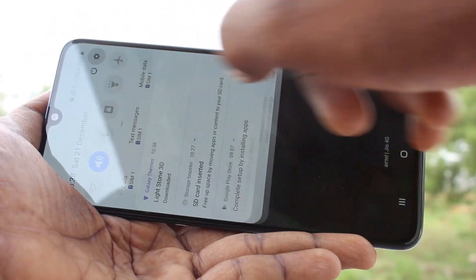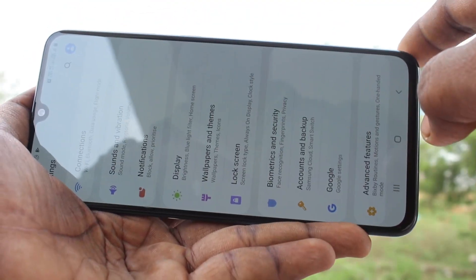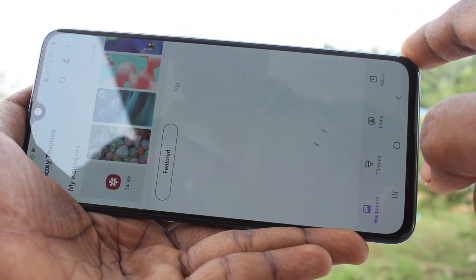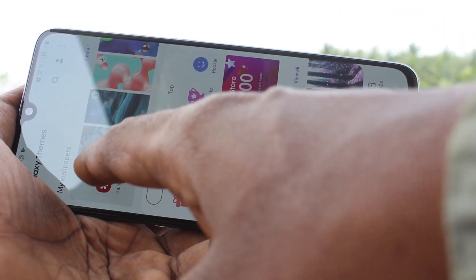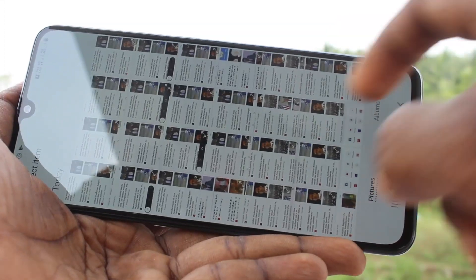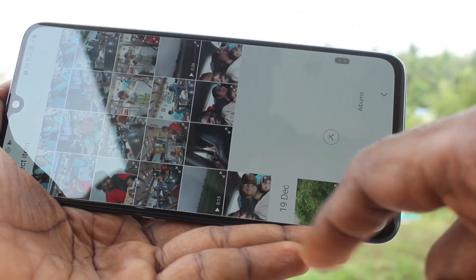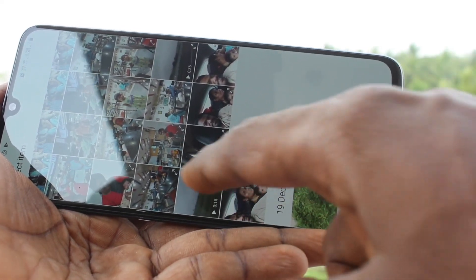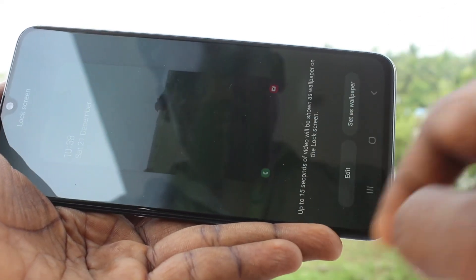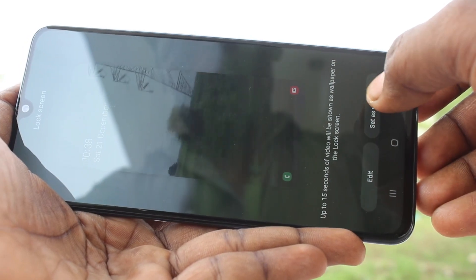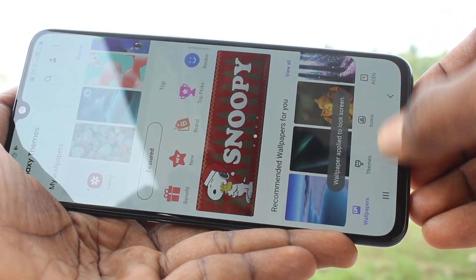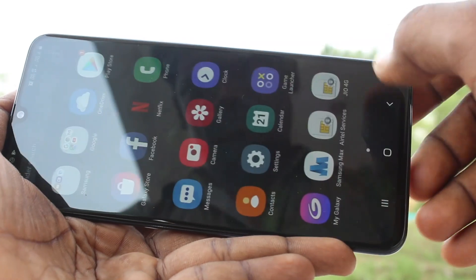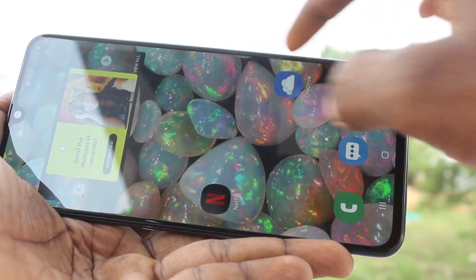Again, I go to the same settings, clicking on Wallpapers and Themes, and click on Gallery here, so you can set your own photo as wallpaper. Select your own photo here. I selected a video by mistake, so it was not applied. Go back and select a photo instead.